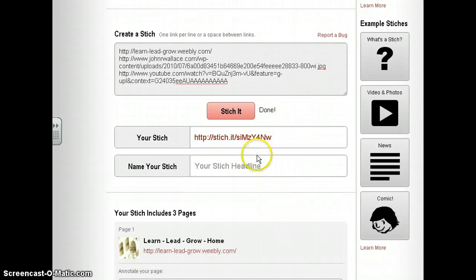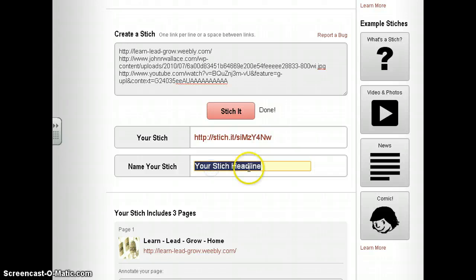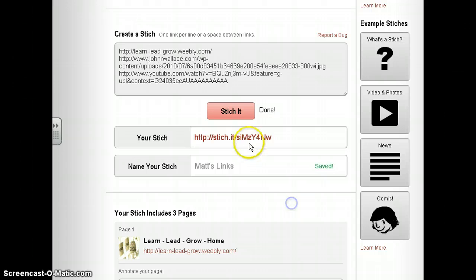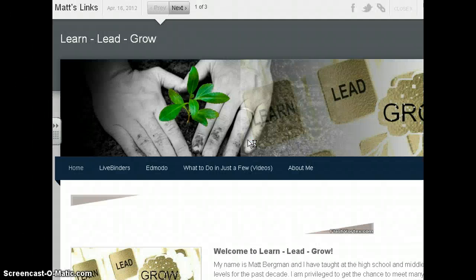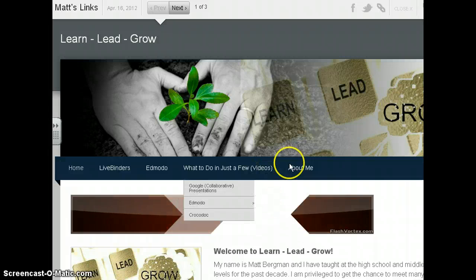Now I can give it a name, so I'll just put down Matt's Links. Here's my unique URL that I can share with the world, and here's how Stitch It works.